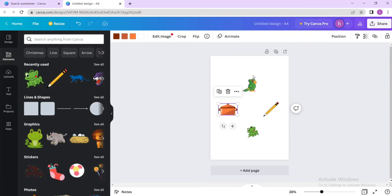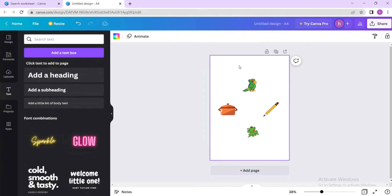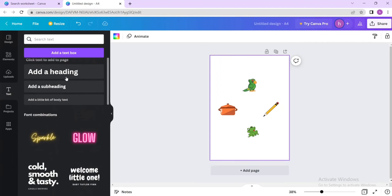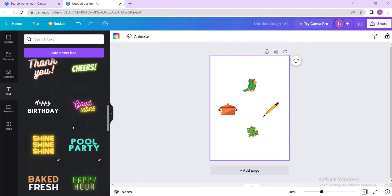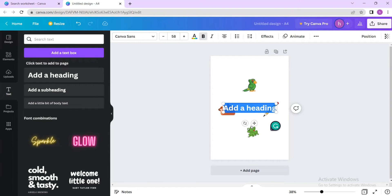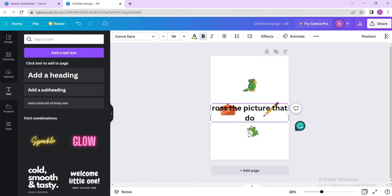Now I want my kids to circle the things that have the P sound and cross the thing that doesn't. So I'll write the caption using a text box — you can simply press T on your keyboard and a text box will appear. Select a heading style and write: 'Cross the picture that doesn't have the P sound.'